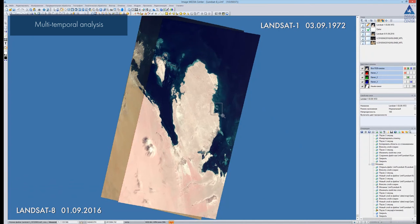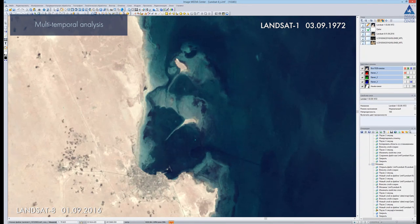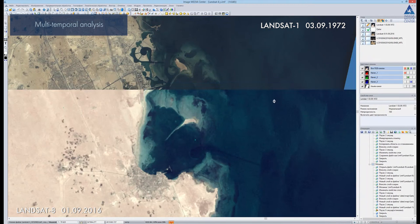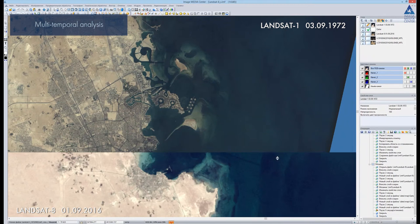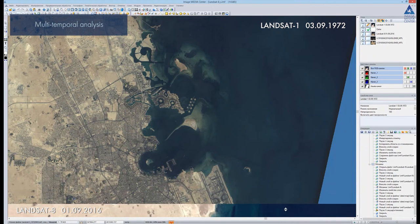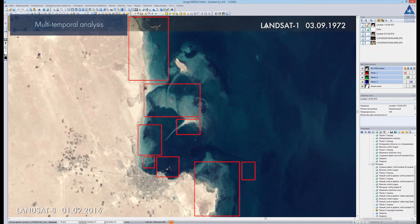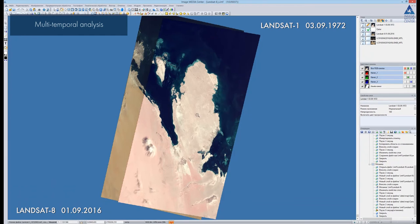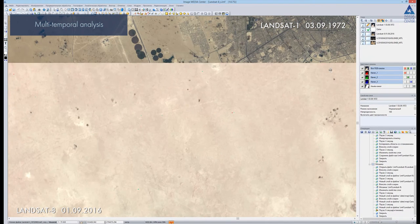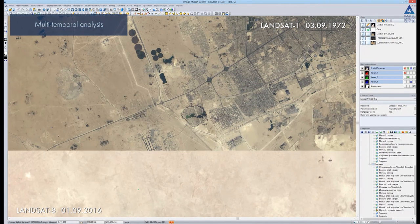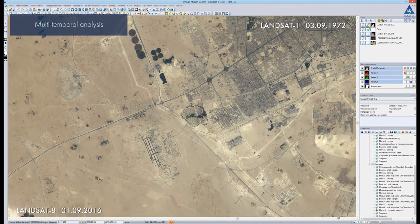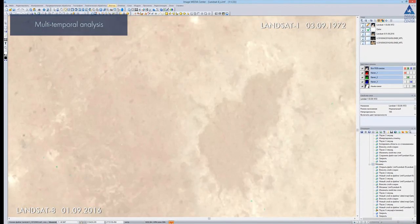We zoom in to Doha city, the capital of the state of Qatar, and inspect the shoreline changes. We can see artificial islands and shore area expansion. The area of the city itself has increased significantly. We can also notice circular agricultural fields.